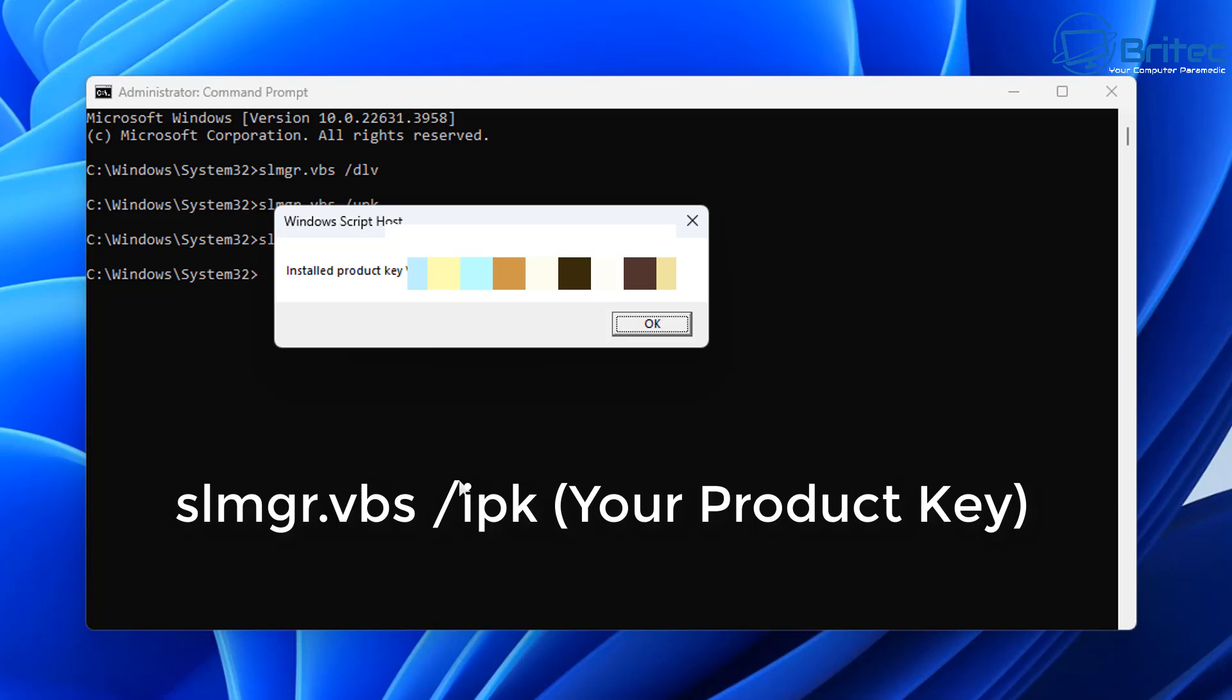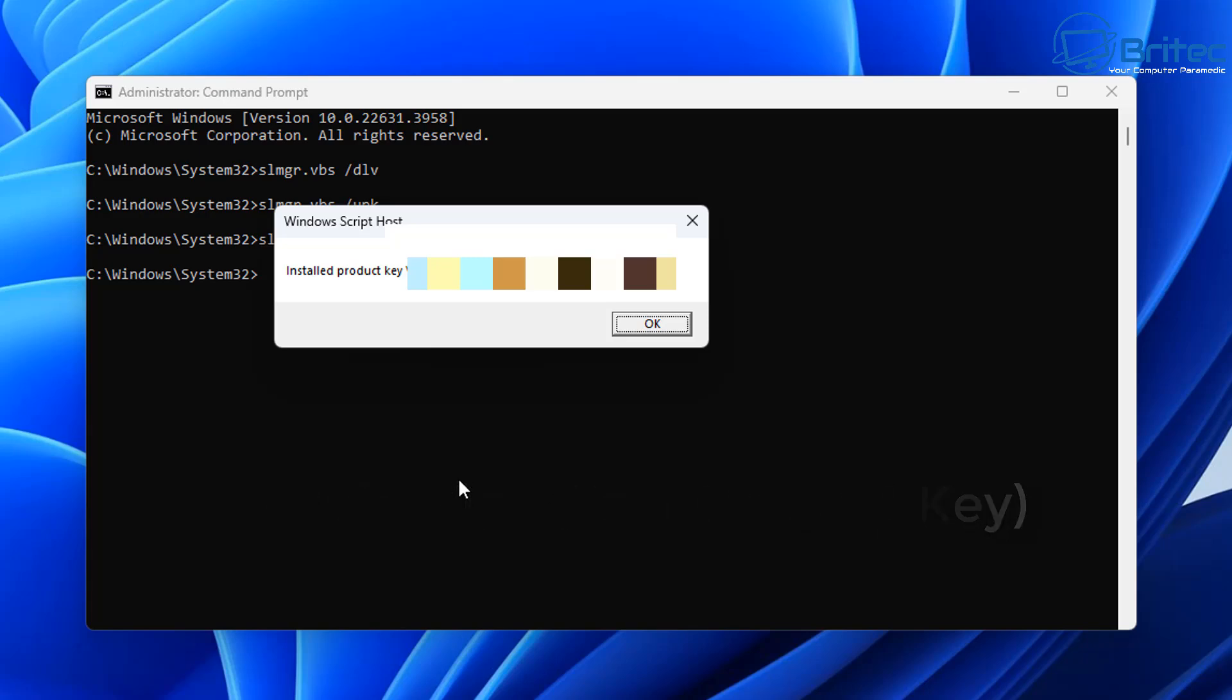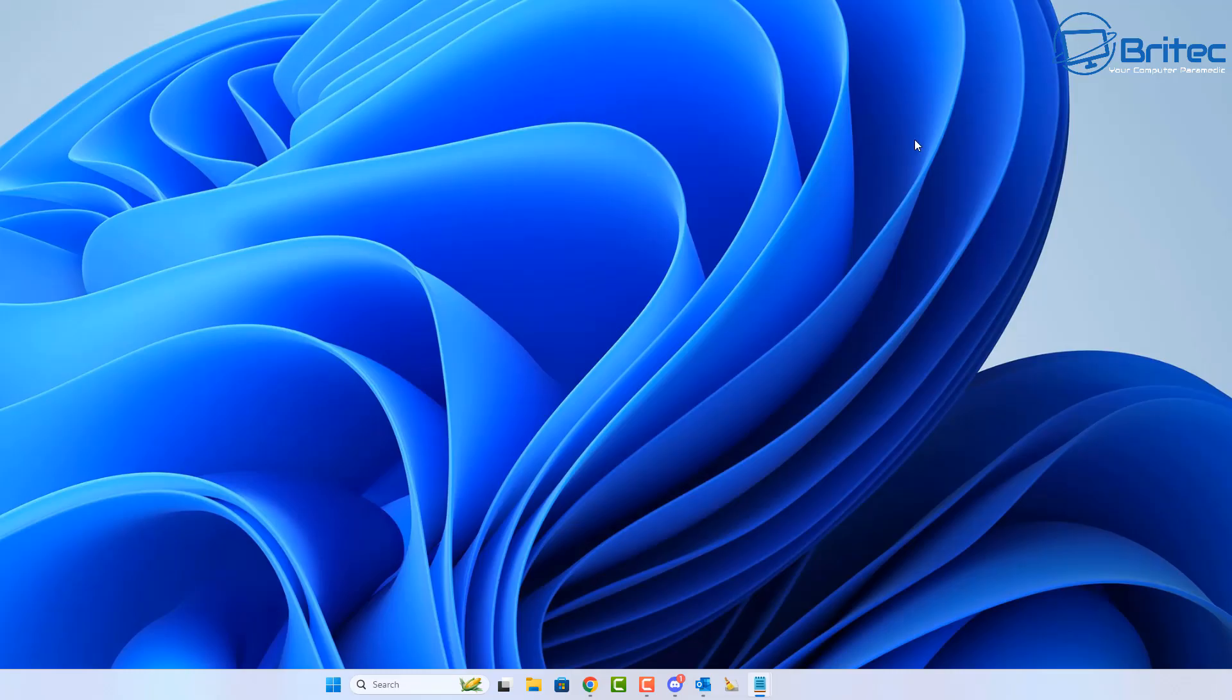So let's go ahead and click OK here and we can then check the status of our activation on this computer to see whether it's still activated. Now of course when you uninstall the key and you reboot the computer, it will be deactivated on that PC and you will need to restart the system.